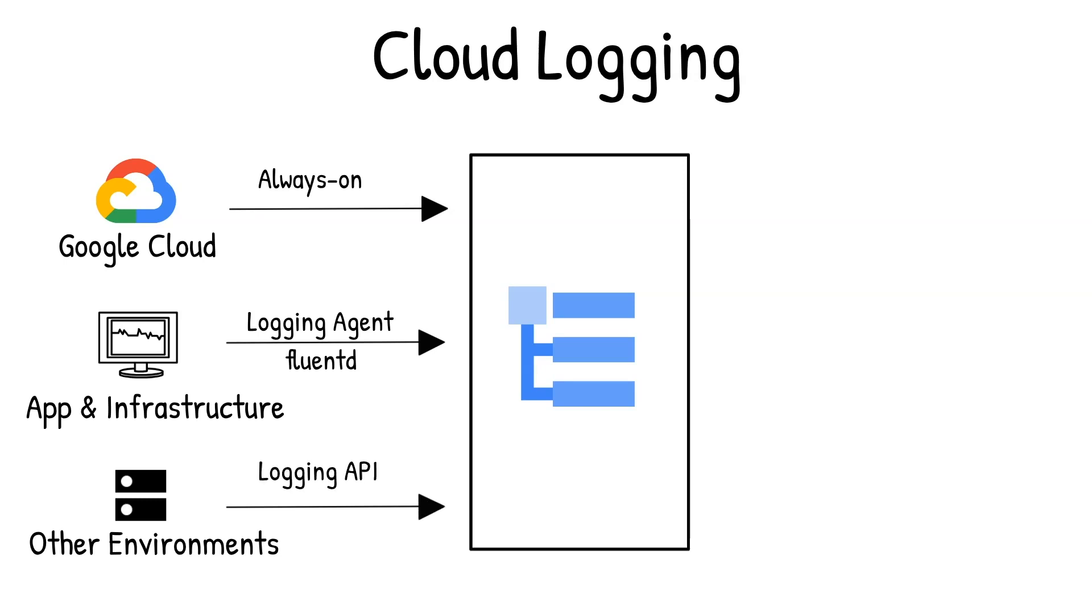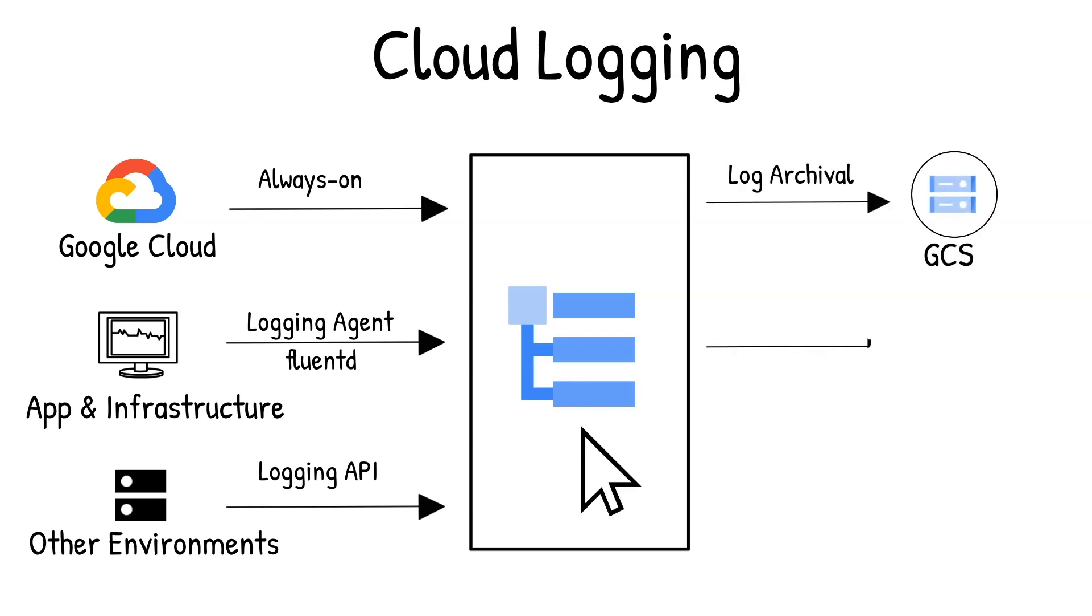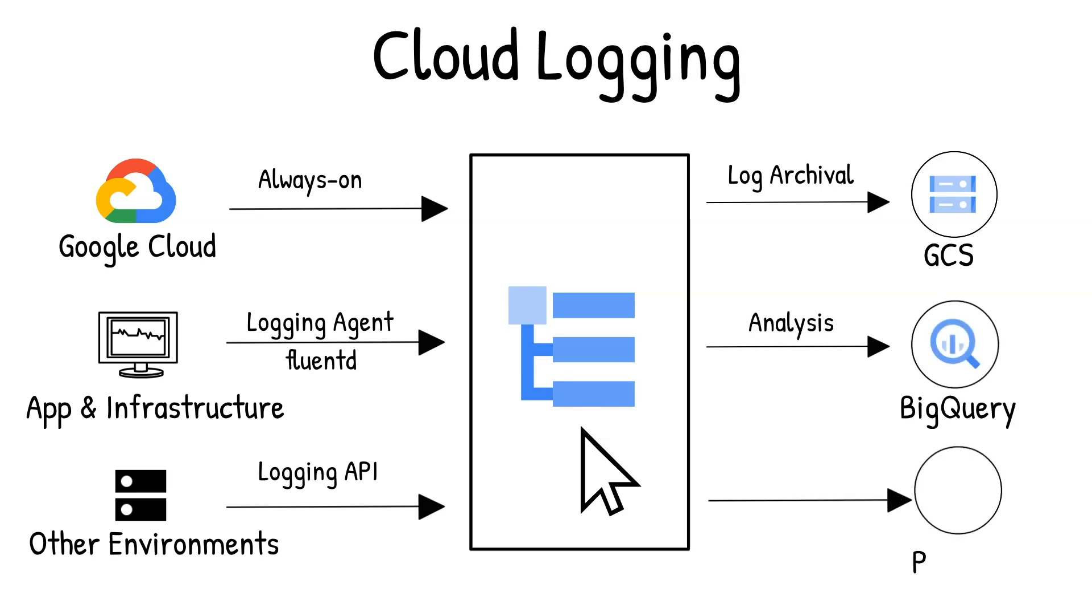It gives you complete control to decide how and where to store these logs, including keeping them in cloud logging, exporting to cloud storage for archival, BigQuery for analytics, or streaming them via Cloud Pub/Sub to a third-party destination.